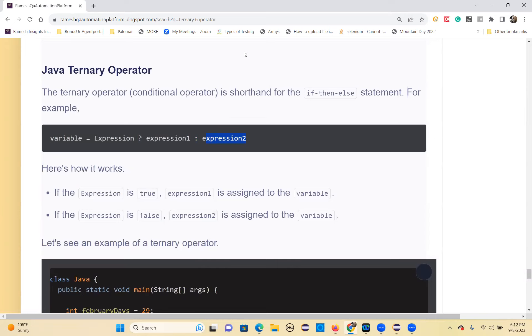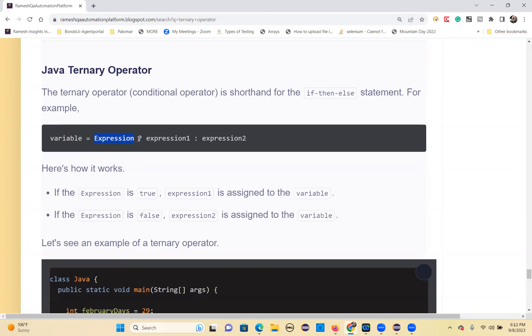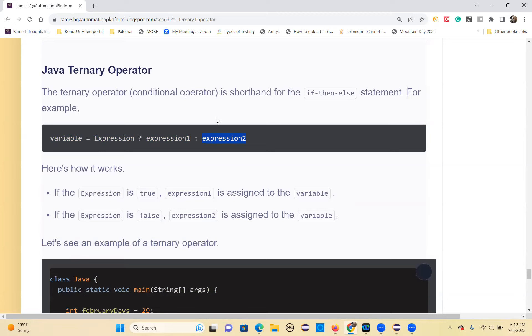The syntax is: expression question mark expression1 colon expression2. If the expression is true, the question mark after part will execute, and this value will be assigned to the variable. If the expression is false, expression2 will execute and be assigned to the variable.